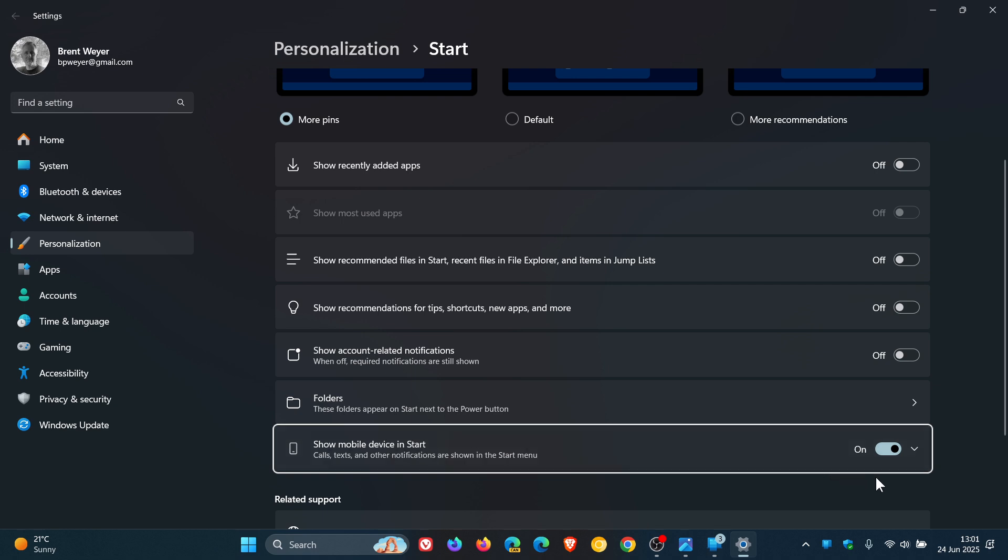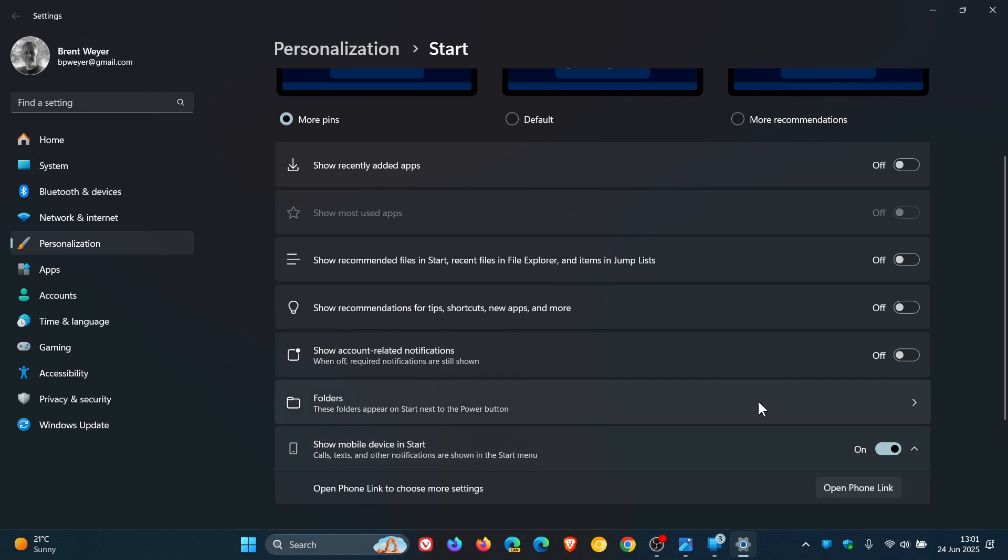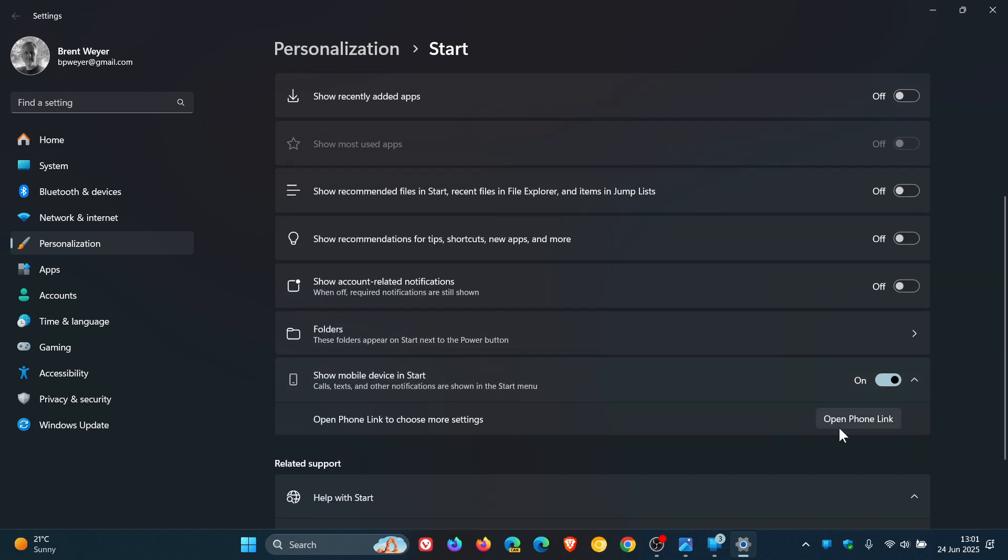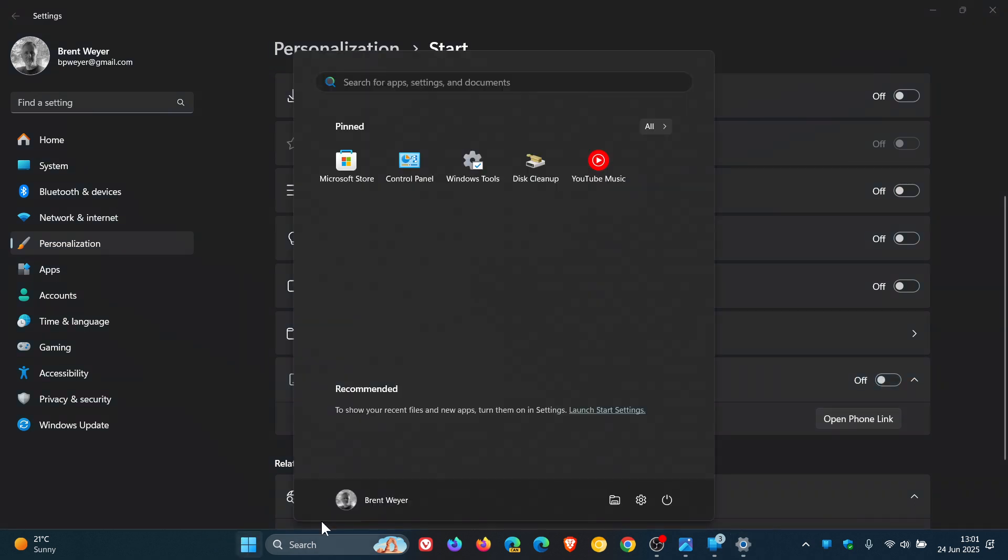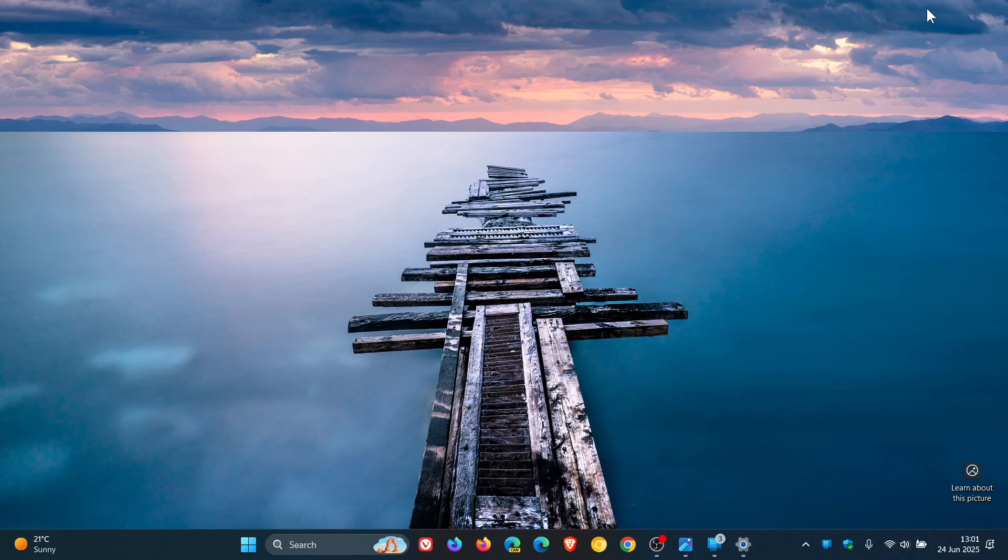Now this was on by default when I restarted. And there's just another link to Open PhoneLink. So PhoneLink and this are very connected. It's basically just a shortcut to PhoneLink from your Start Menu in the form of that widget to the right-hand side. So if you don't want to see that, you can just toggle that off. And everything's back to normal, as you can see.